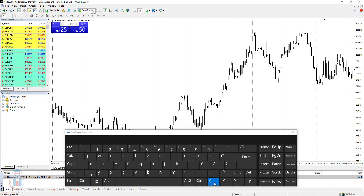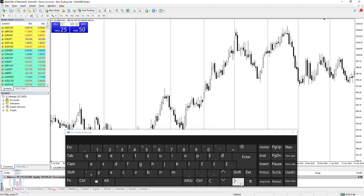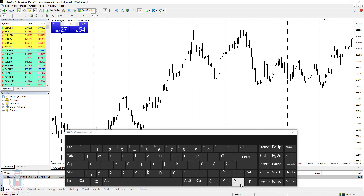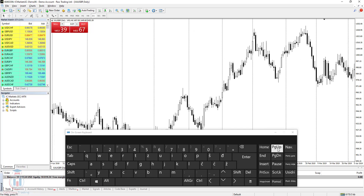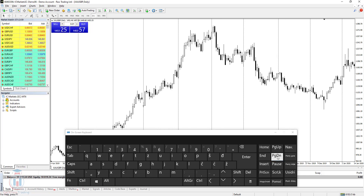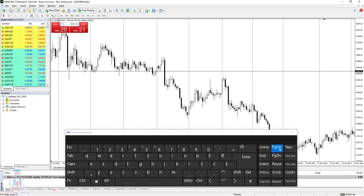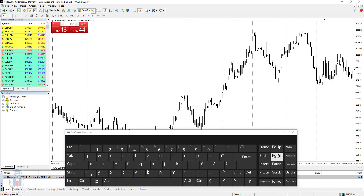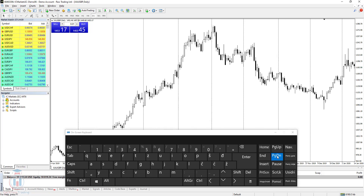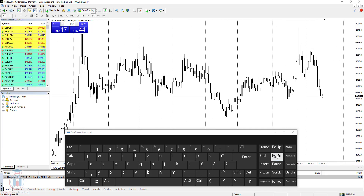If you do not want to use the arrow keys to move with a smaller step on the chart, you can use Page Up and Page Down. Page Up moves the chart to the left with a faster and larger step. Page Down moves the chart to the right with a larger step. So you can easily go to the start of the chart or to the end of the chart using these keys.